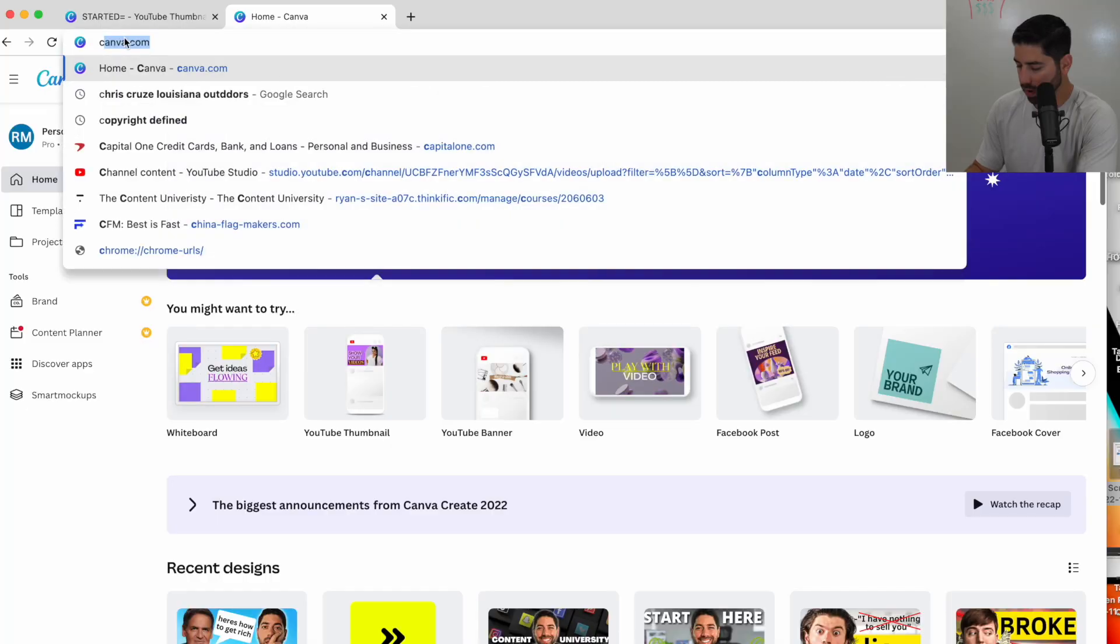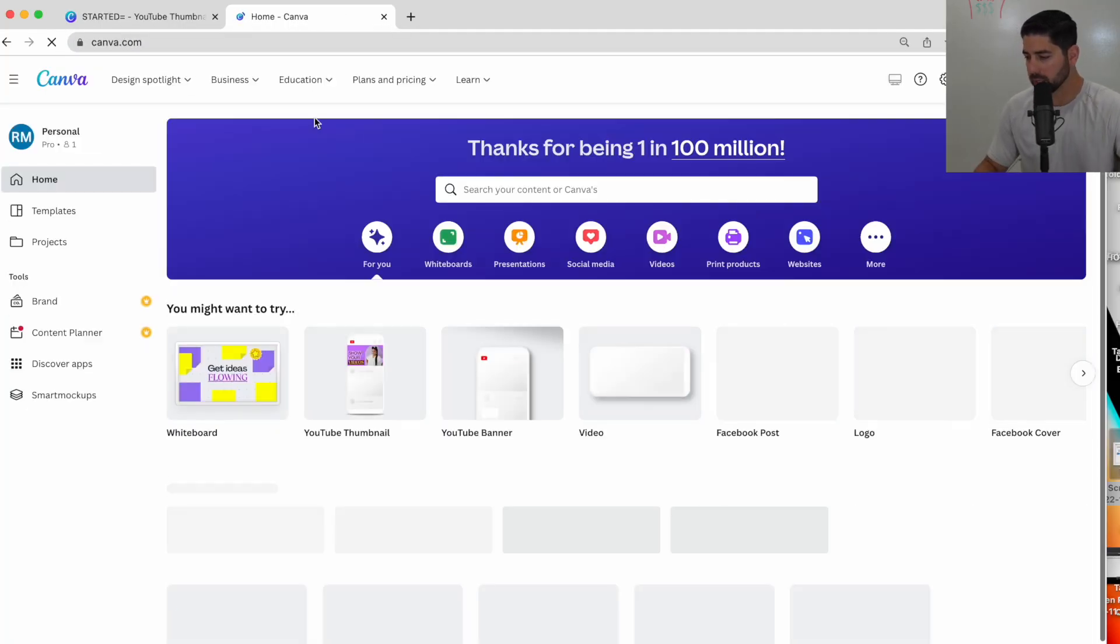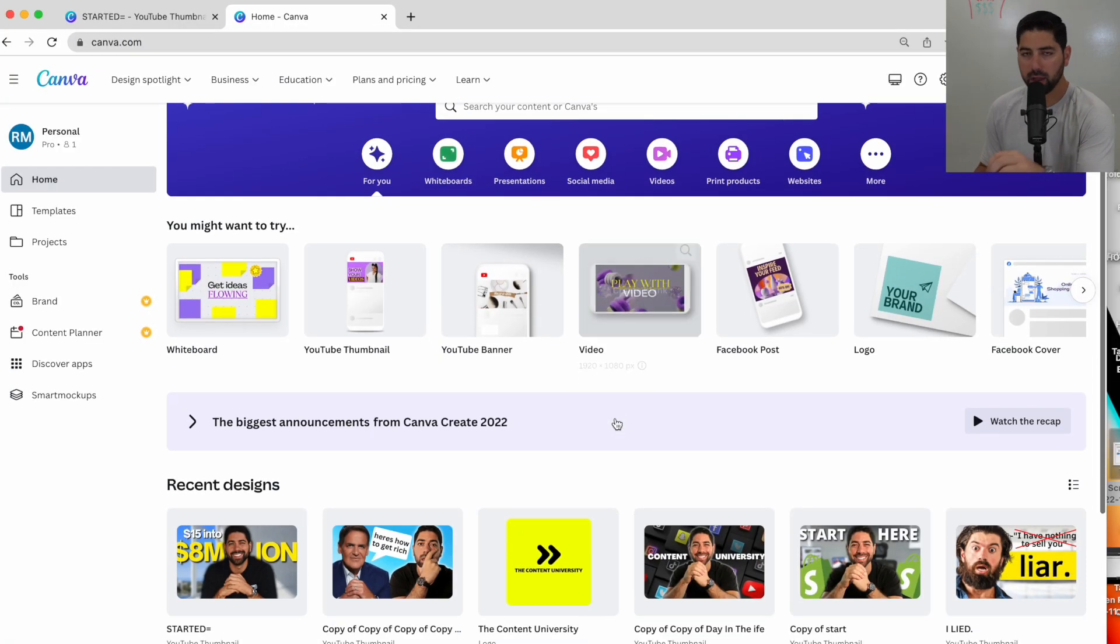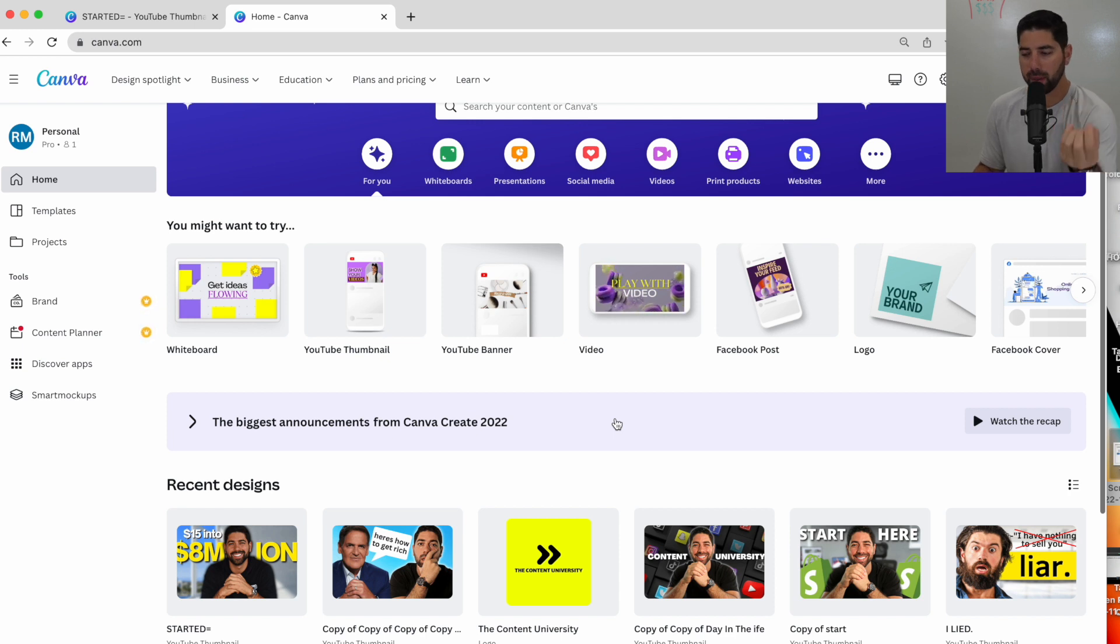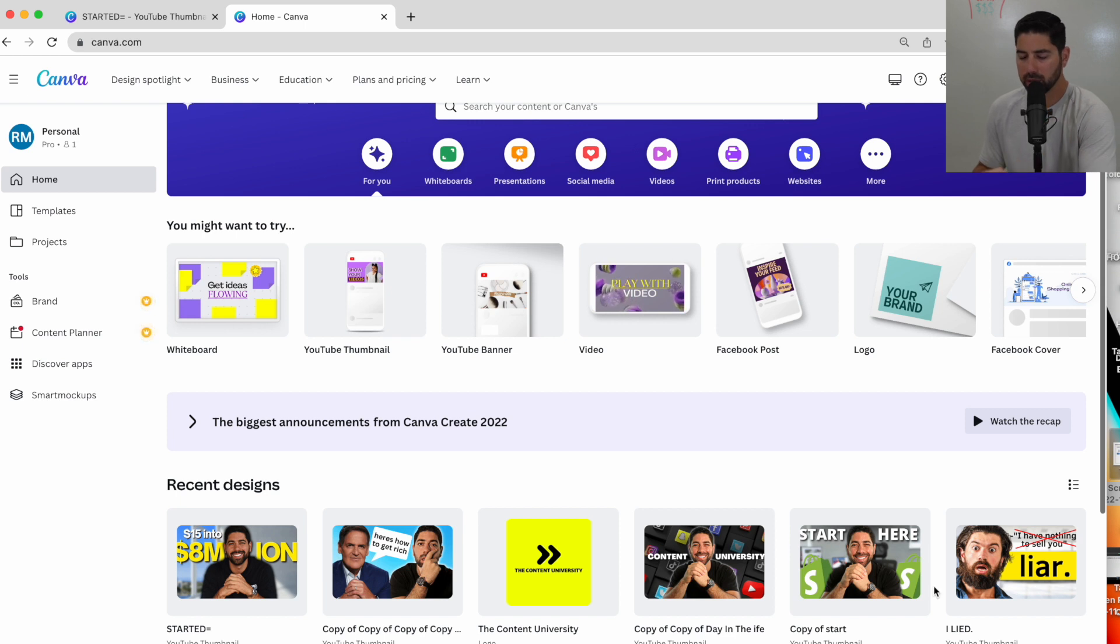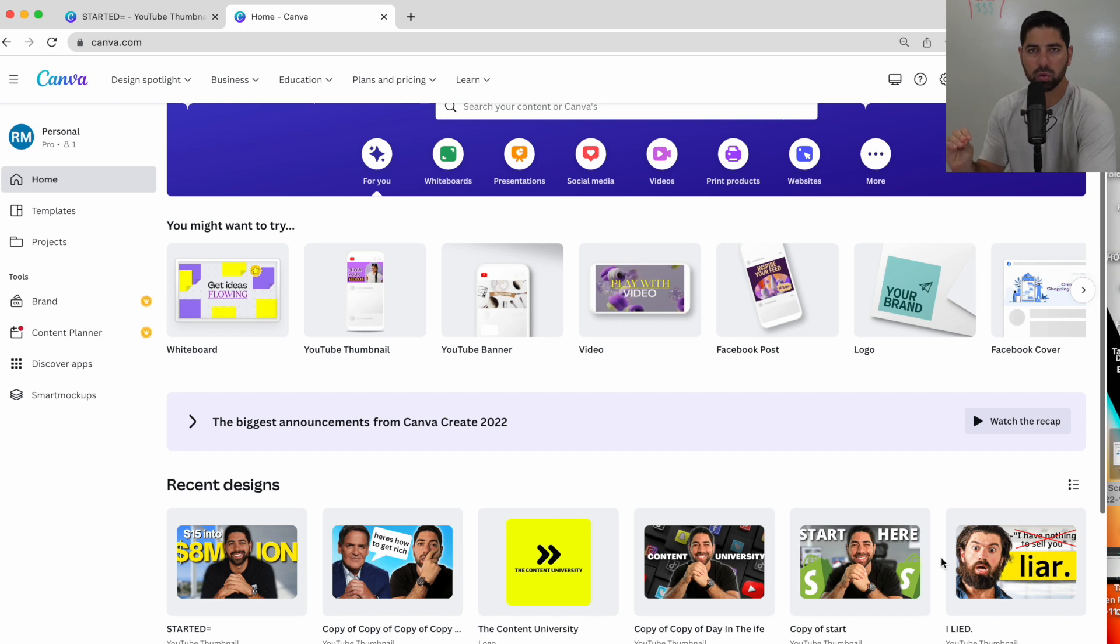You don't have to be super techie. It just takes a little bit of practice. So the website I use to make my thumbnails is canva.com. Canva has a free version and they do have a paid version. I'm on the paid version. I think it's like $10 a month. But you do get a lot of cool features and other graphics, but you can definitely use the free version for this.